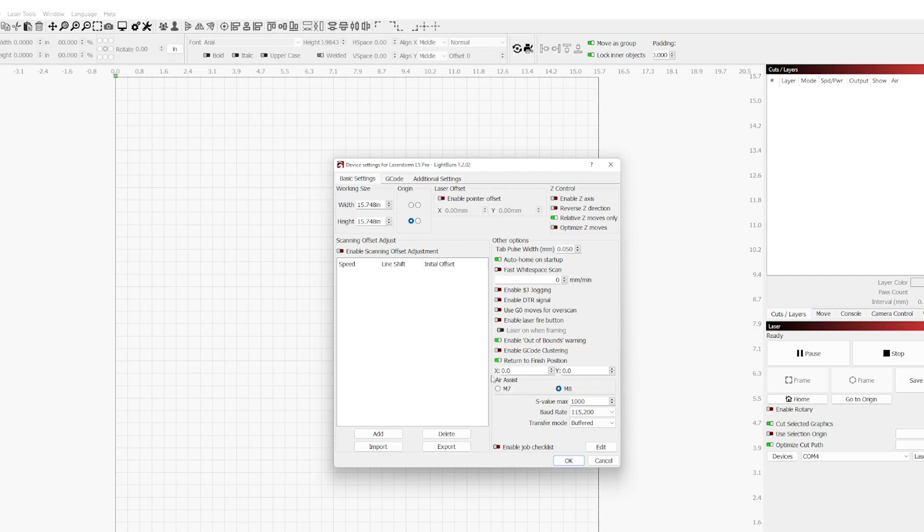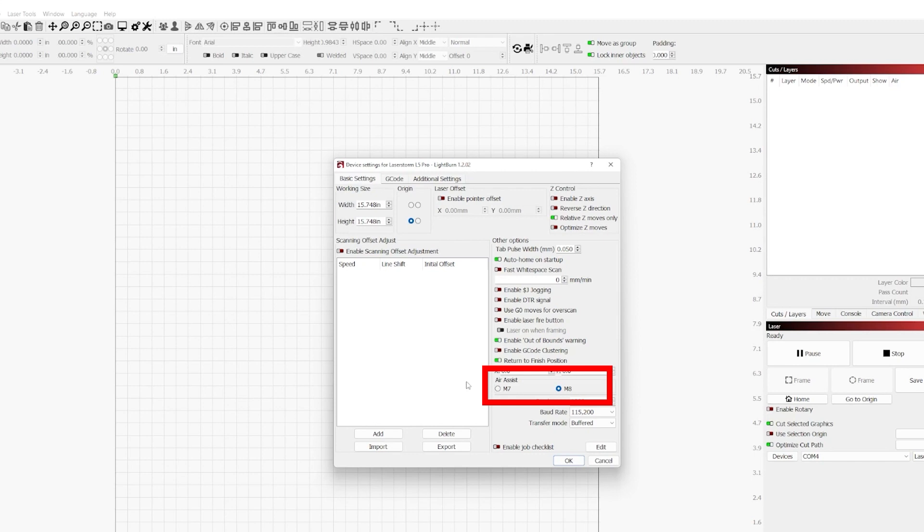And last in the other options we have Air Assist. Within Air Assist we have the M7 and M8 option. The M7 and M8 options are simply a command which is used by your controller when using Air Assist. The majority of G-code lasers with this feature will utilize the M8 option, not the M7. However, you do have the option here if you find that you need to change that.